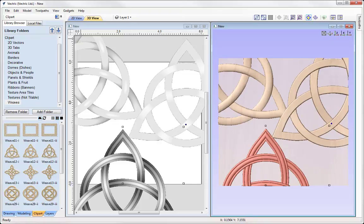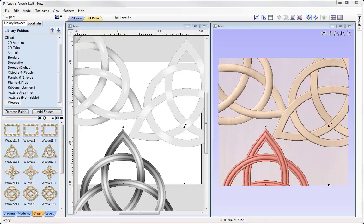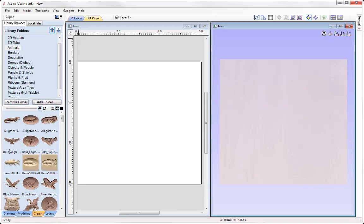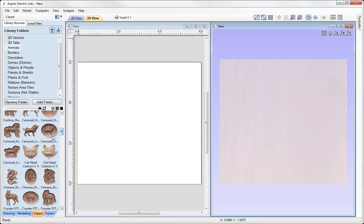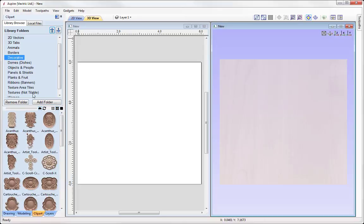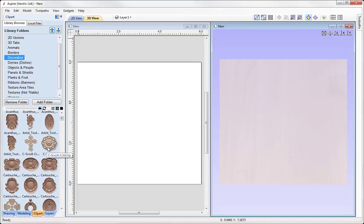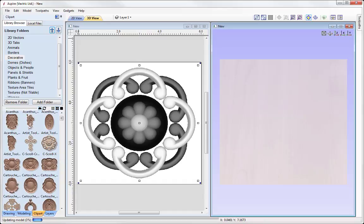Now let's have a look at the extra clipart included with Aspire. In the clipart viewer we can see extra clipart displayed in a different colour. A lot of these are .3DClip files — individual models, quite a lot of which are derived from designandmake.com. Some of these are special files that have the letter X at the end of the name. For example, in the decorative section we have CscrollX.